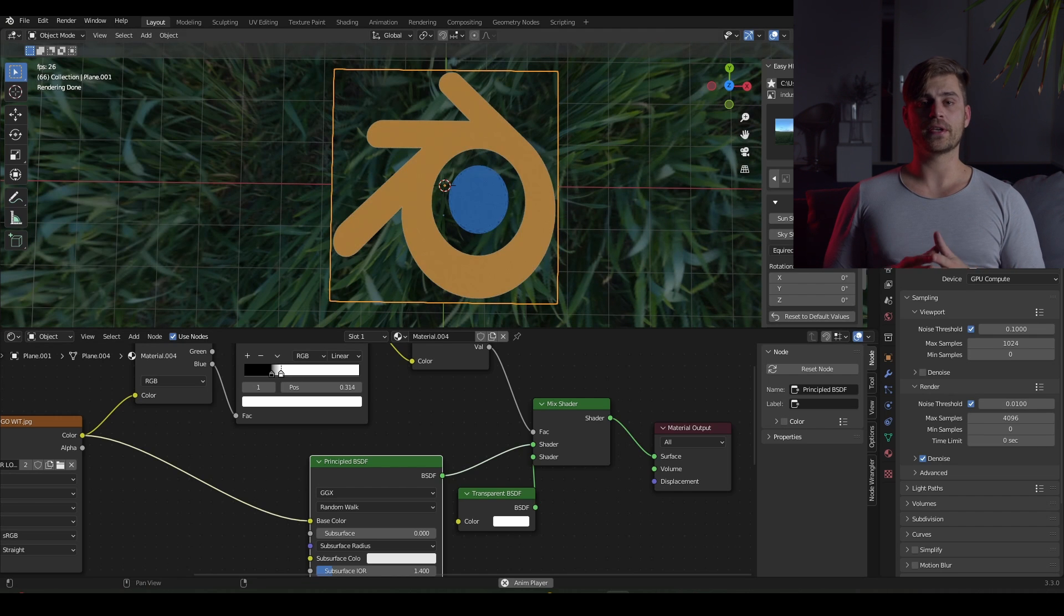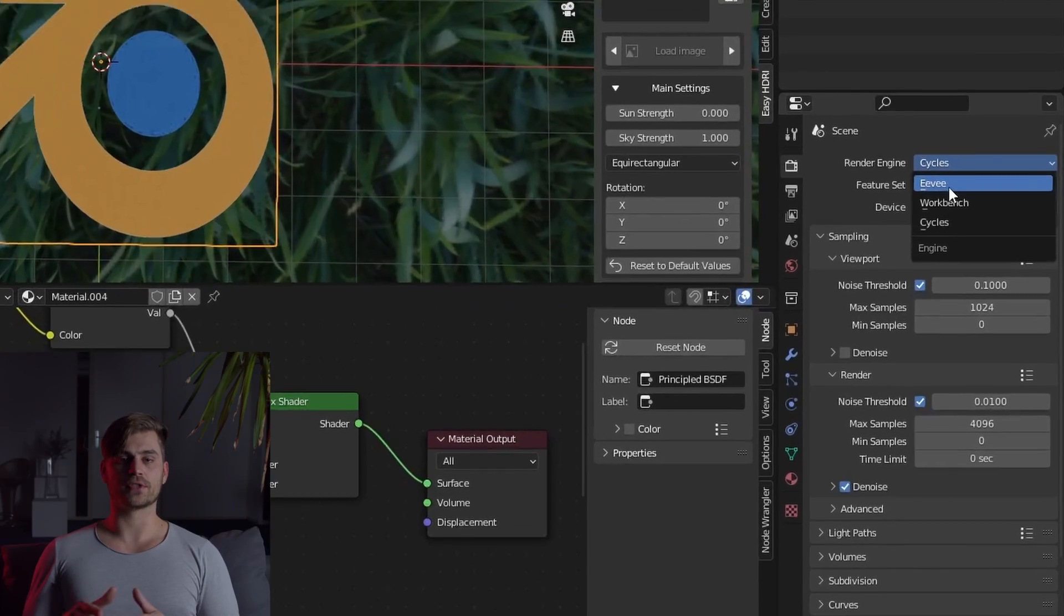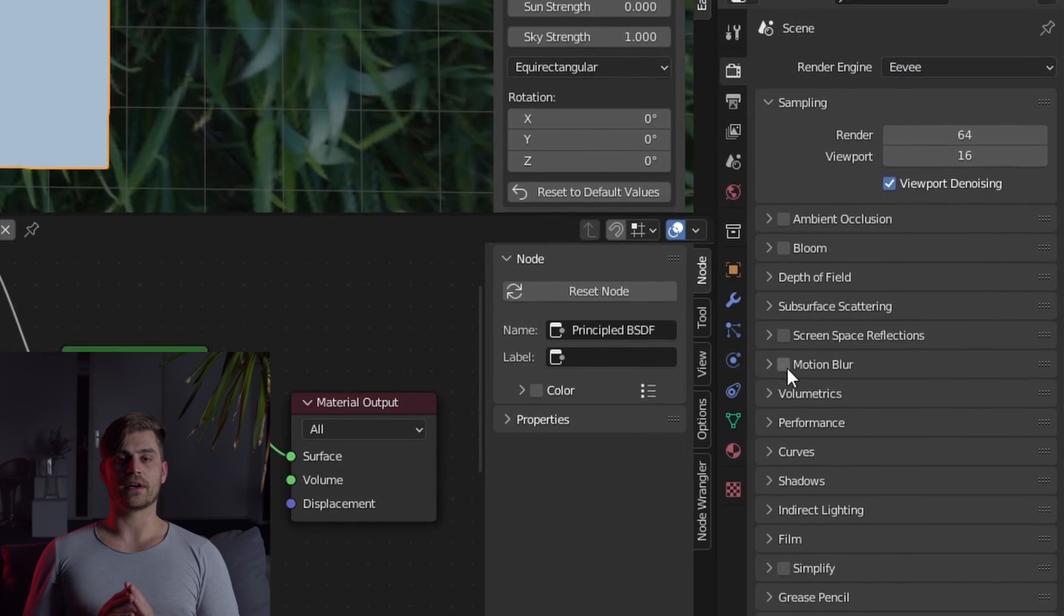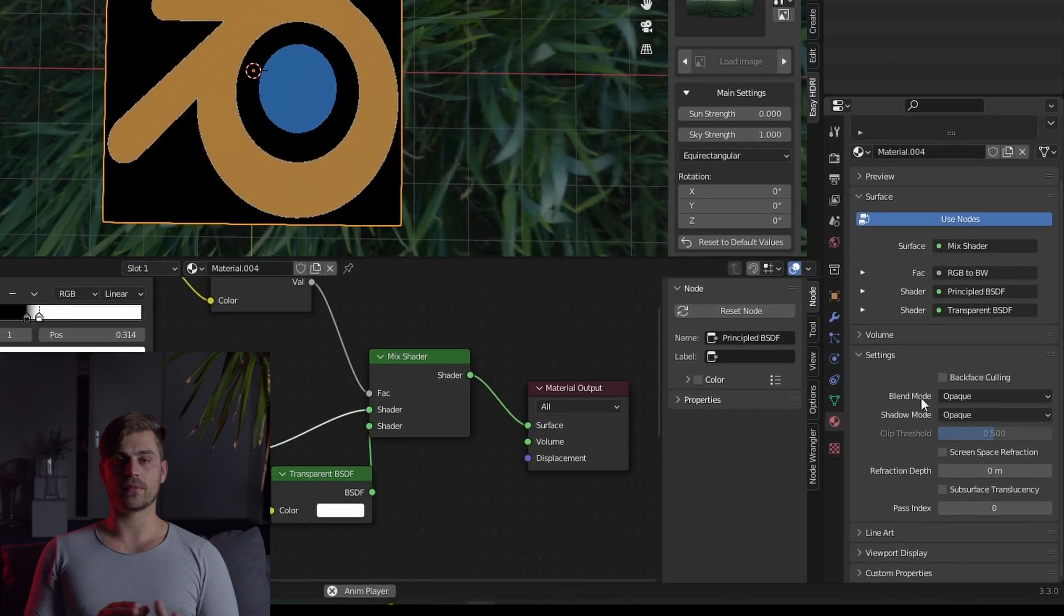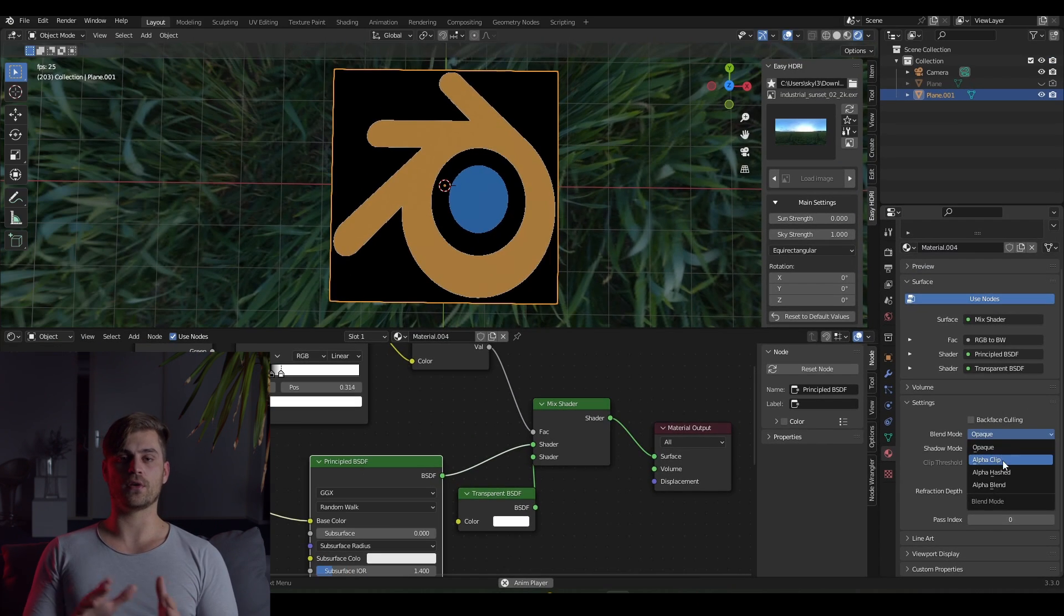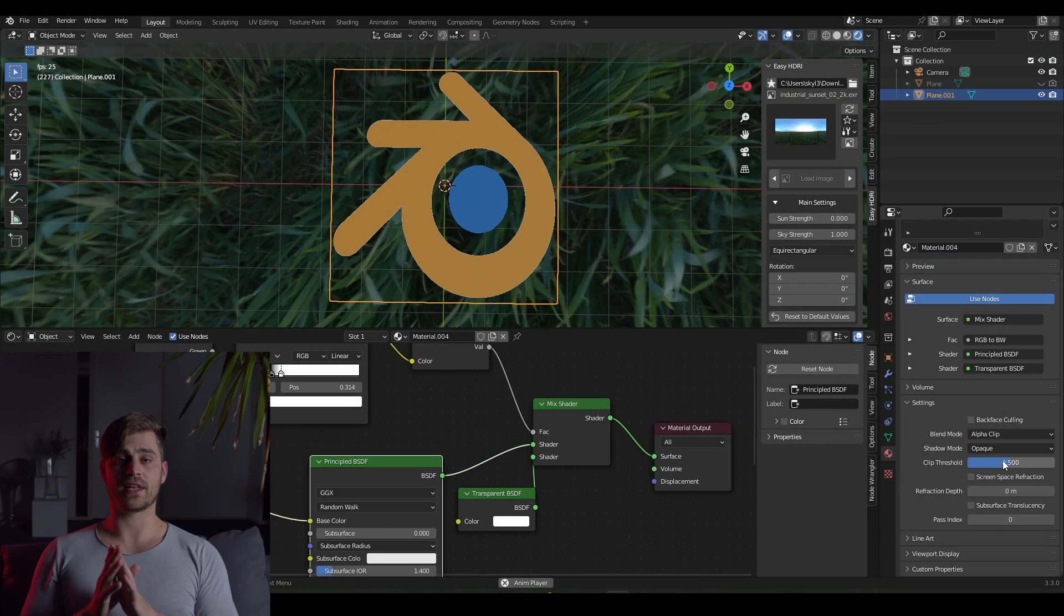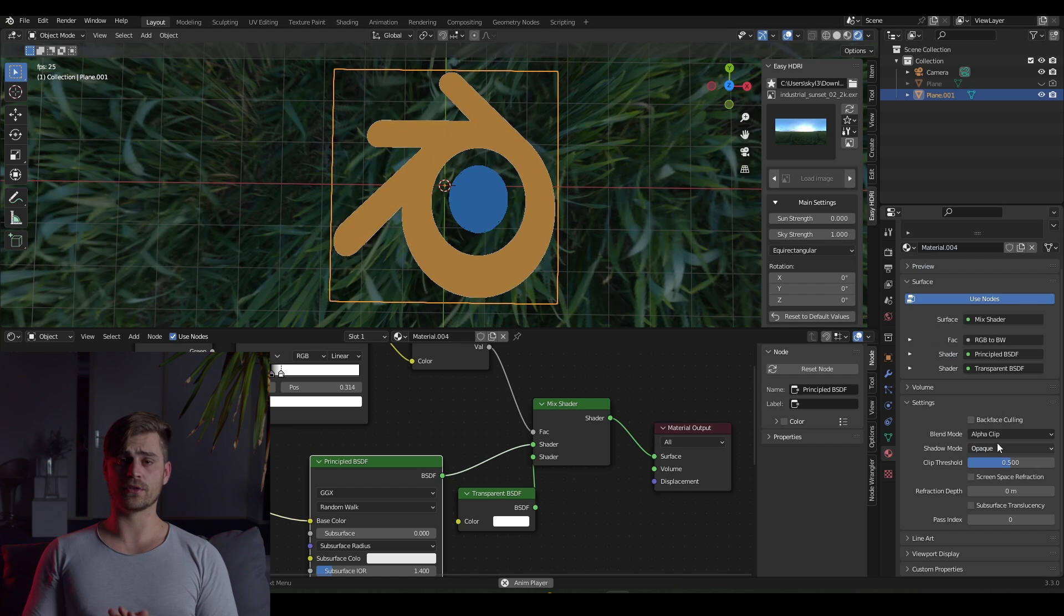And as you can see, it is working out fine. If you want everything to work the same in Eevee as well, we can go over to the material tab and scroll down to settings. There you can see the blend mode and the blend mode should be set to alpha clip. And if that doesn't work out for you, set it to alpha hashed.